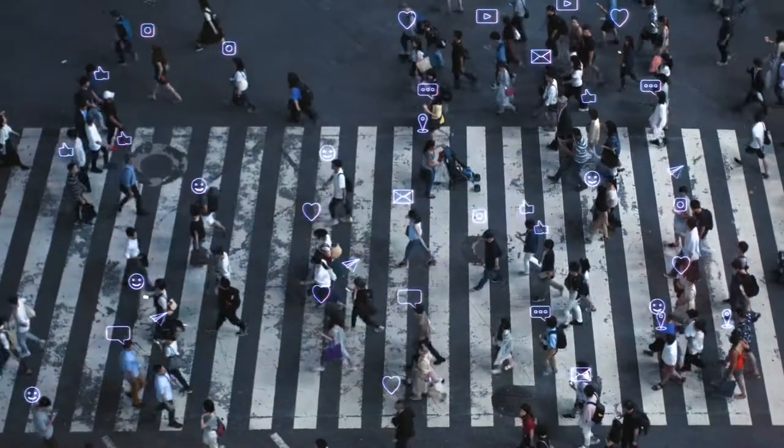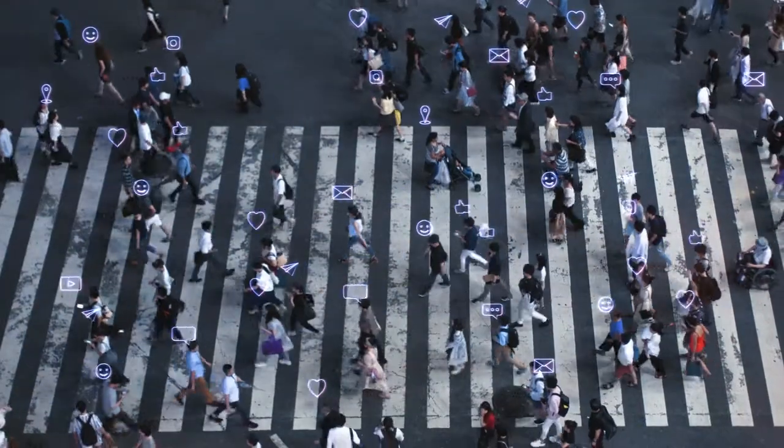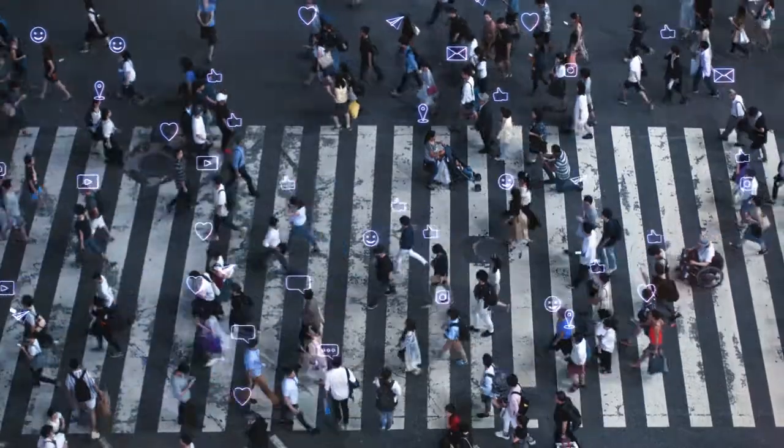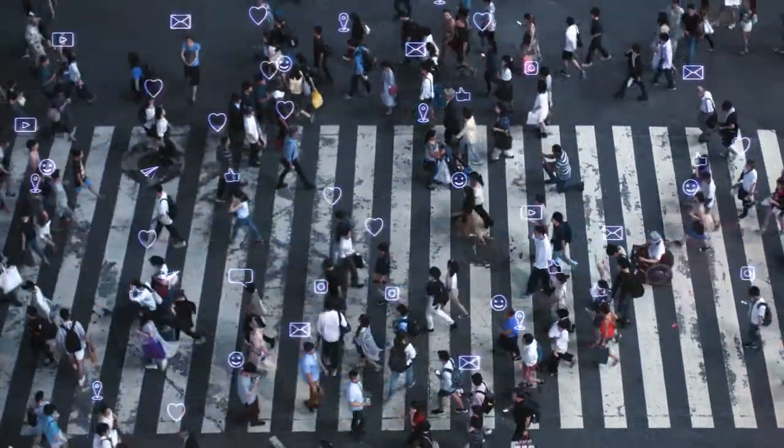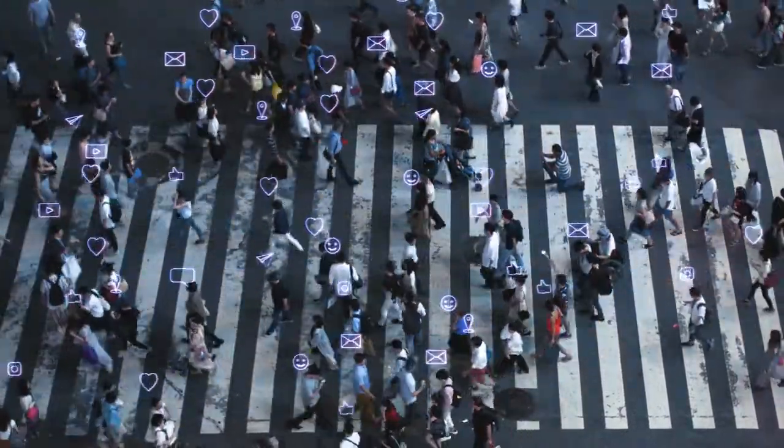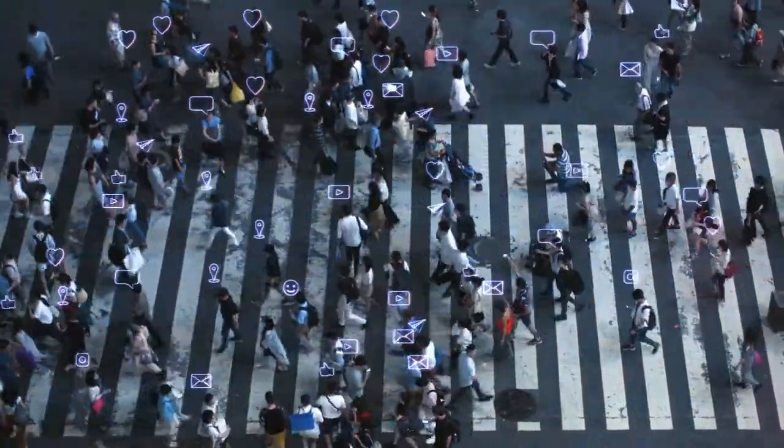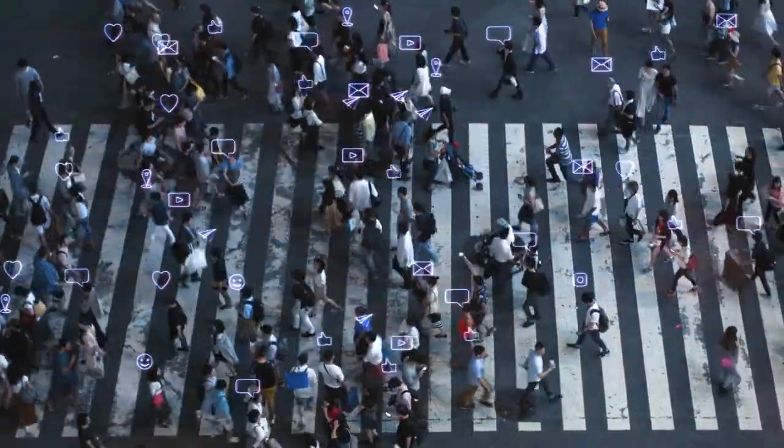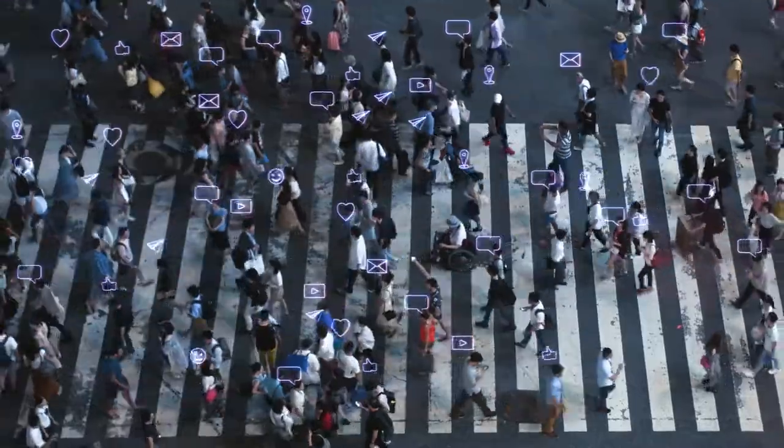The fourth industrial revolution runs not on steam, water, coal, or oil, but on ones and zeros. Data.